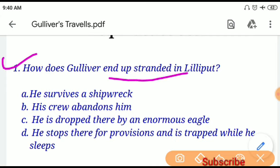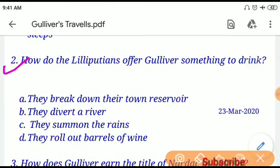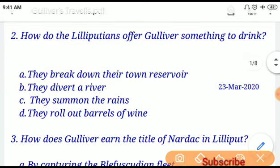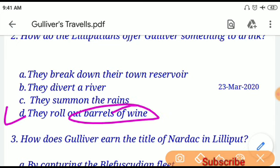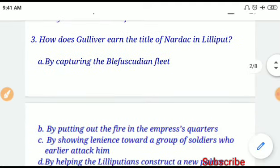Question number one: How was Gulliver stranded in Lilliput? If you choose option A, your answer will be correct — he survives a shipwreck. Question number two: How do the Lilliputians offer Gulliver something to drink? If you choose option D, 'they roll out barrels of wine' will be the correct answer.